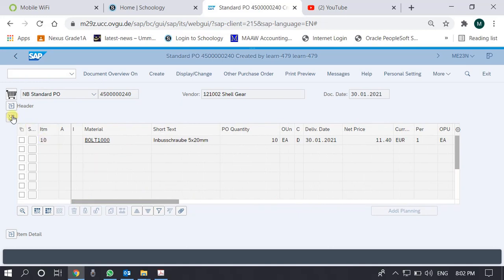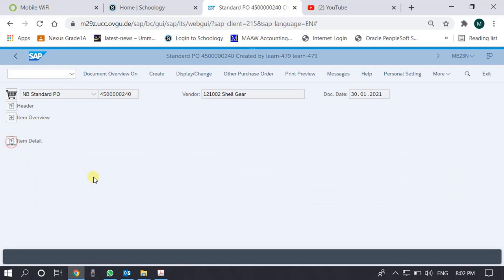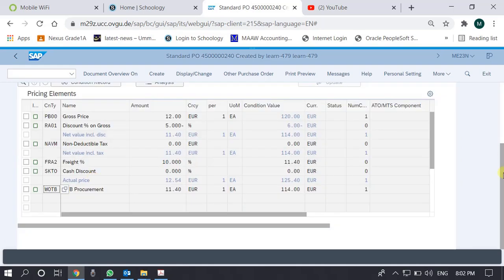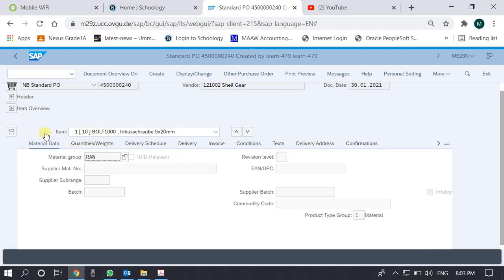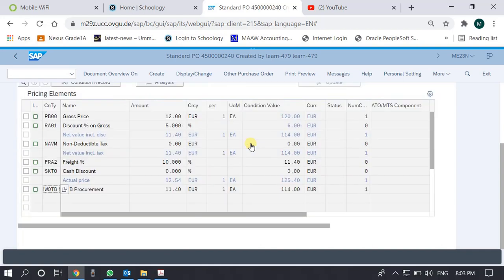This was the second tab and there is just one item. In the Item Details, there are many tabs. The Material Data tab shows information about the material, and the Conditions tab shows information about prices, taxes, and discounts.